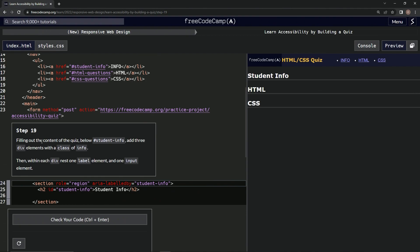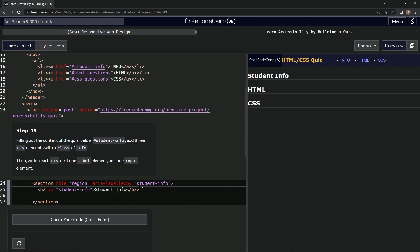Alright, so filling out the content of the quiz, below the student info tag ID, we're going to add three div elements with a class of info. Then, within each div we're going to nest one label element and one input element. Okay, so let's get on that.